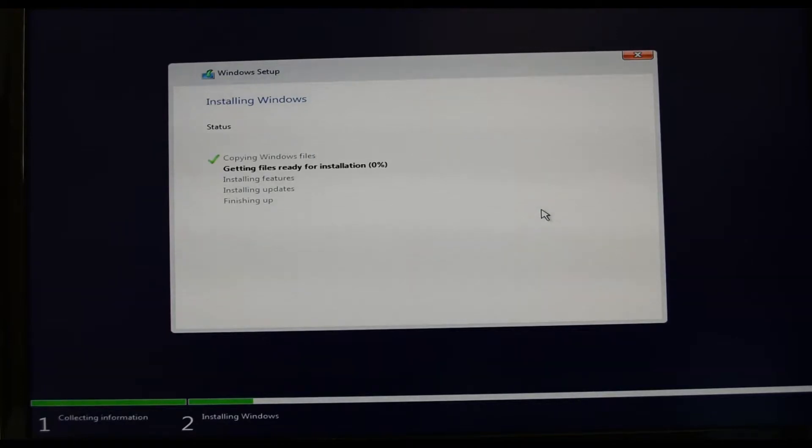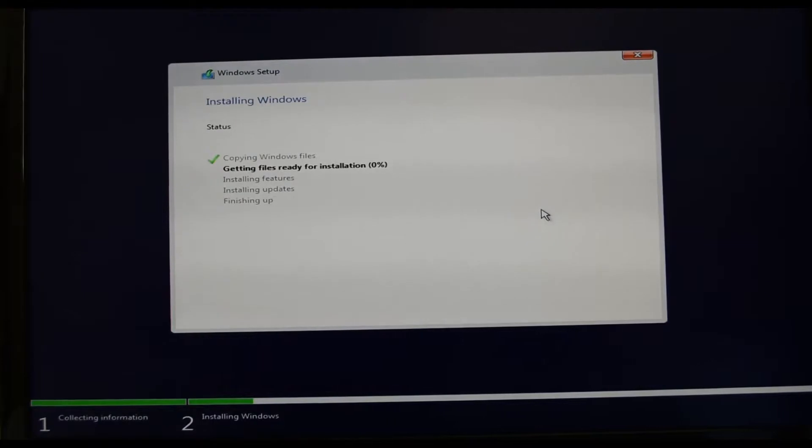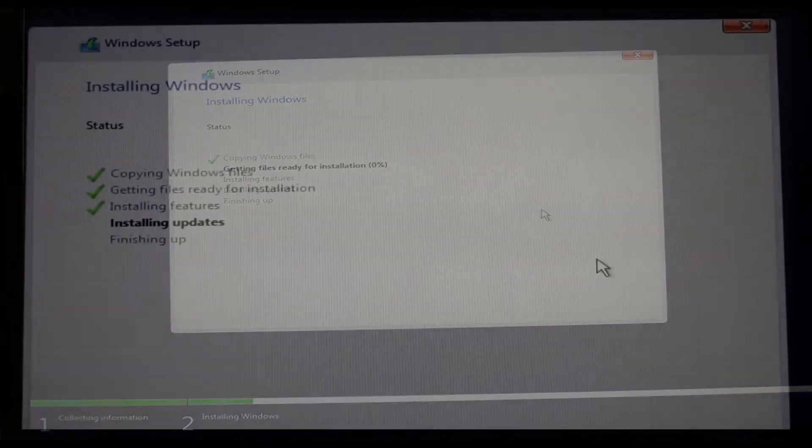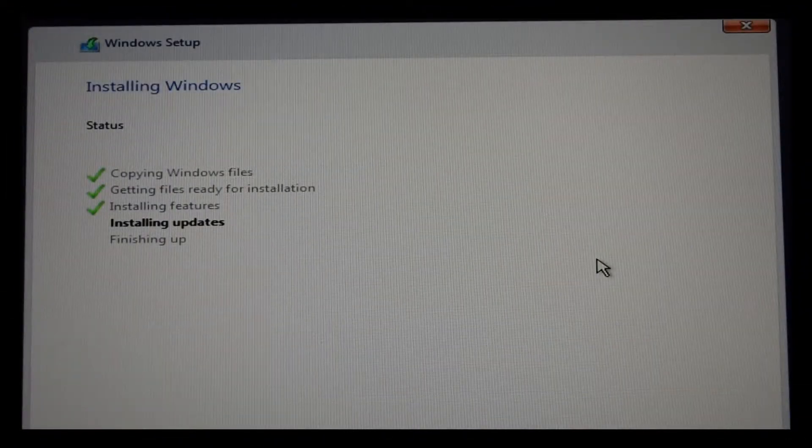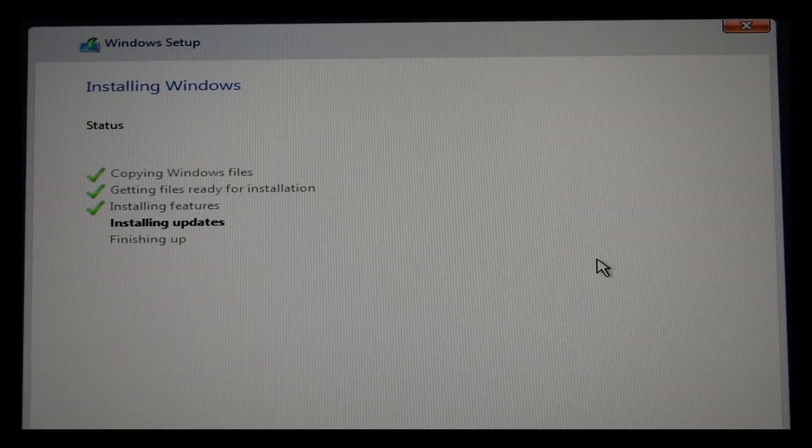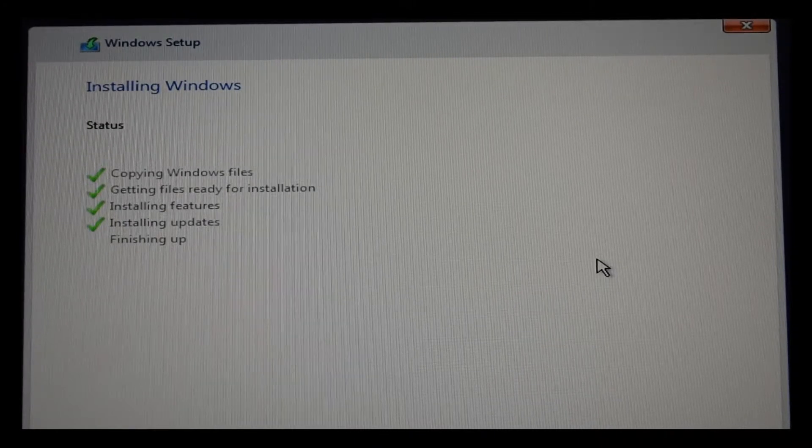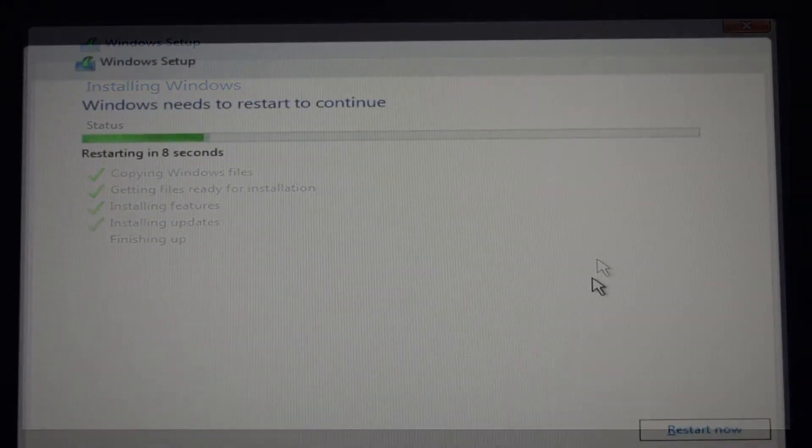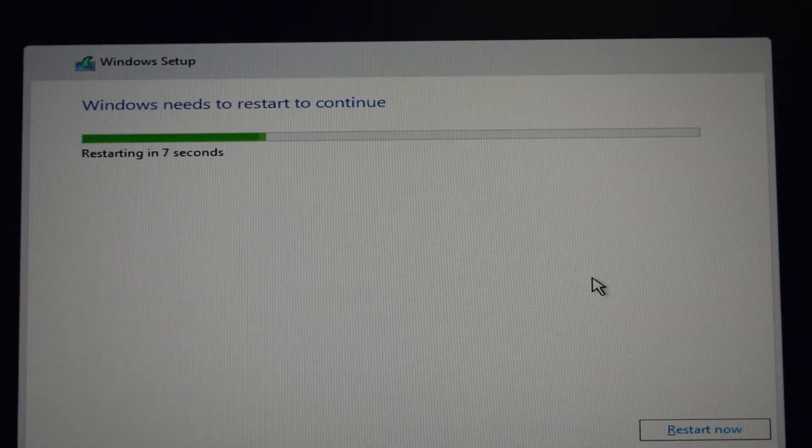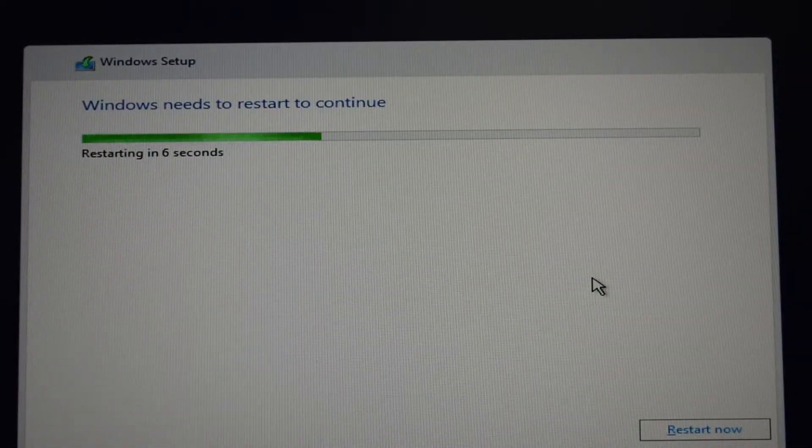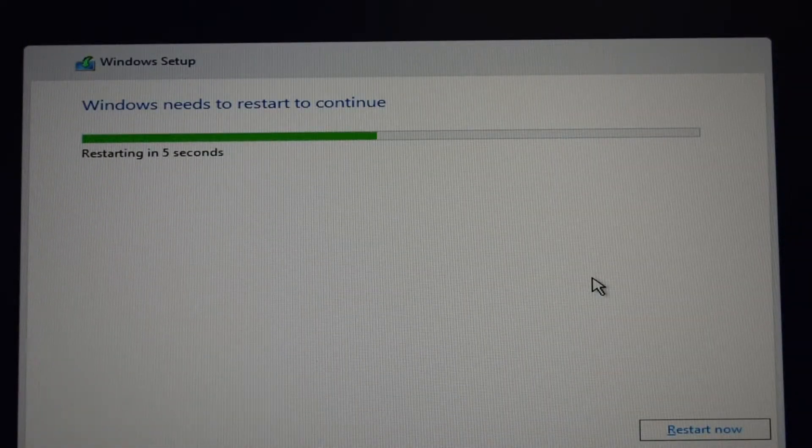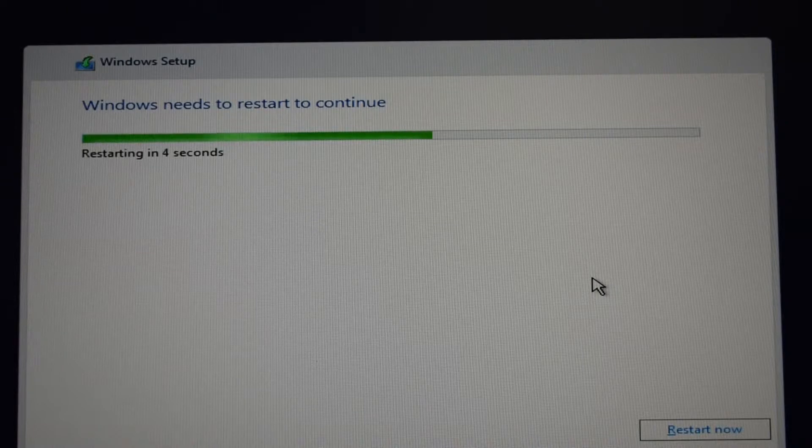The actual installation process from now on is fairly straightforward. It's really just a case of following the prompts that come up and entering your information and details. The files are now copied over and Windows needs to perform a restart, so I'm going to go ahead and do that.